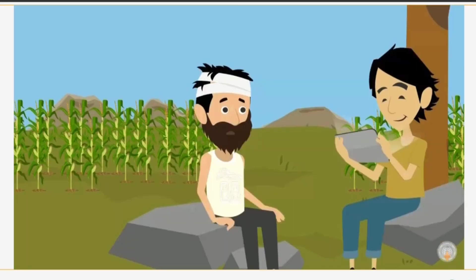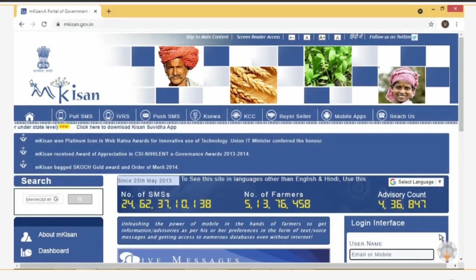Let us see how to use the mKisan portal and app. At the end of this activity, you will be able to visit the Government of India's portal for farmer-centric mobile-based services at mkisan.gov.in. This facilitates getting information about dealers, farm machinery, extension-related activities, list of beneficiaries, Mandi prices, and more.